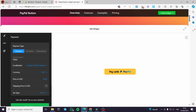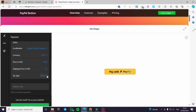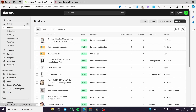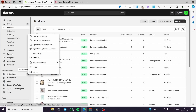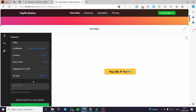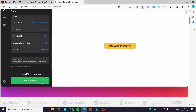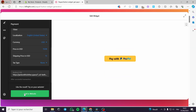For the shipping price in USD, let's put 15 dollars. The tax type you can put none, percentage or fixed — it is up to you. The redirect URL after a successful transaction should point to your store. I am going to copy the link of my store, and customers will be guided back to the store after payment.